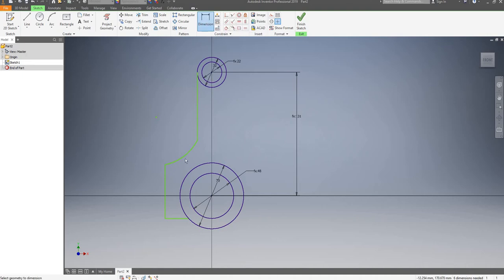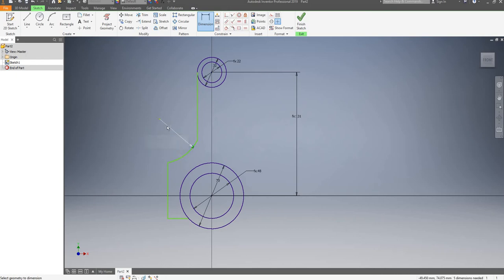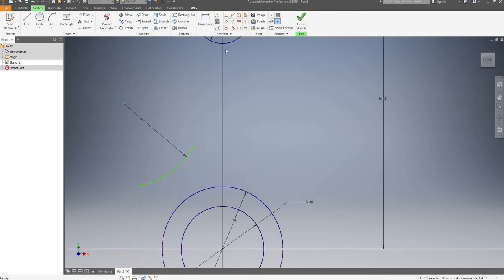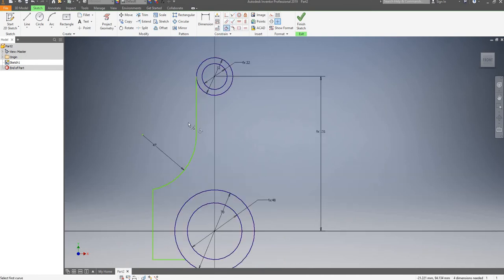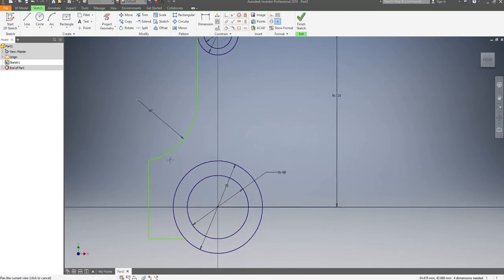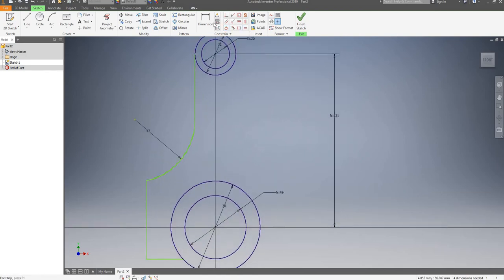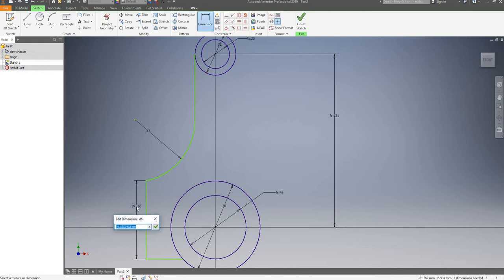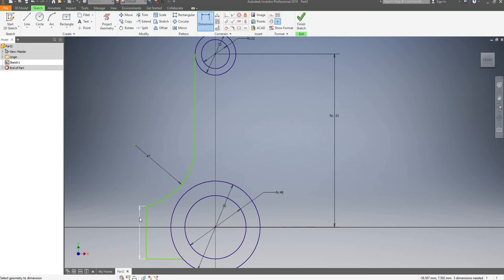I'll just need to dimension it. My radius is going to be 47. Now I'm going to make sure that I apply a tangent between these two, so it's now tangent. I'm going to add a vertical dimension, and this is going to be 40mm. Maybe a bit bigger — I'll make it 41mm.